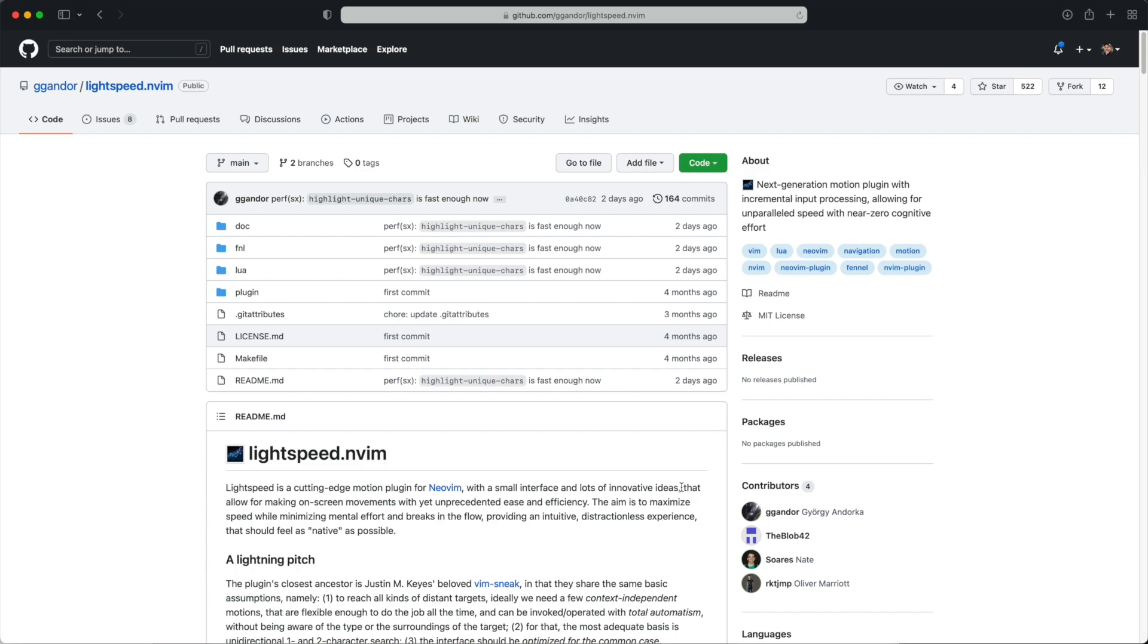Lightspeed makes the boldest claims of the bunch. It says for making on-screen movements with yet unprecedented ease and efficiency. Lightspeed is also the most aggressive of the three in that it takes over key bindings like little F, big F, little T, big T to move around the buffer.